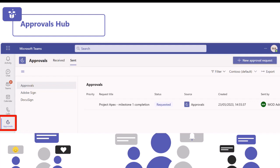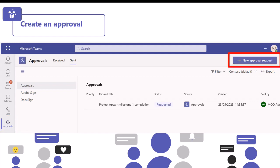I've only got one approval in here as this is a demo environment, but if you have multiple, you can filter across the top to quickly find any approvals you're interested in, and you can export as well. You get an overview of the status of where your approval is - whether it's requested, approved, or declined - and when it was sent and created. From here you can click new approval request on the top right hand side to spin up a brand new approval.